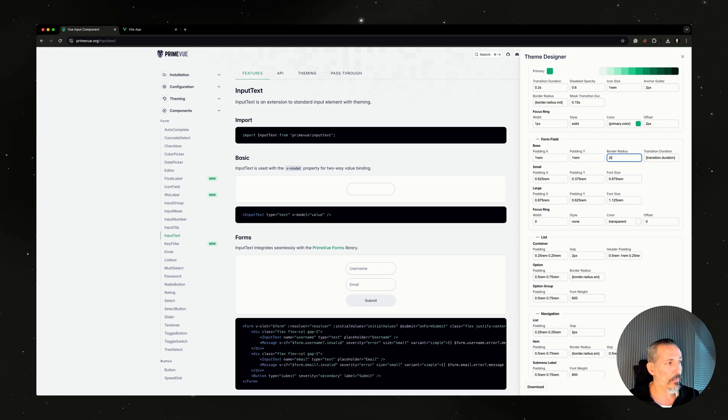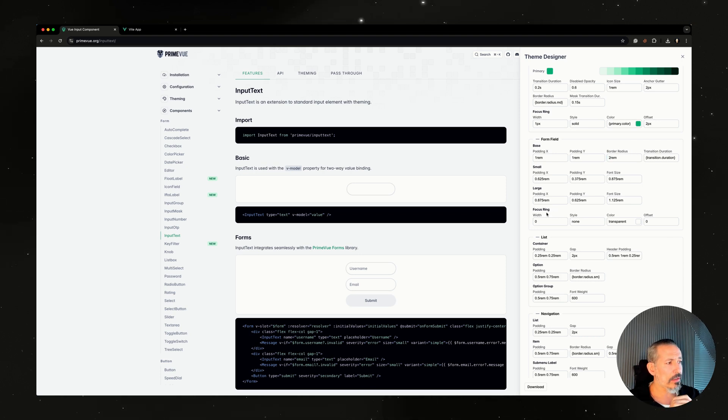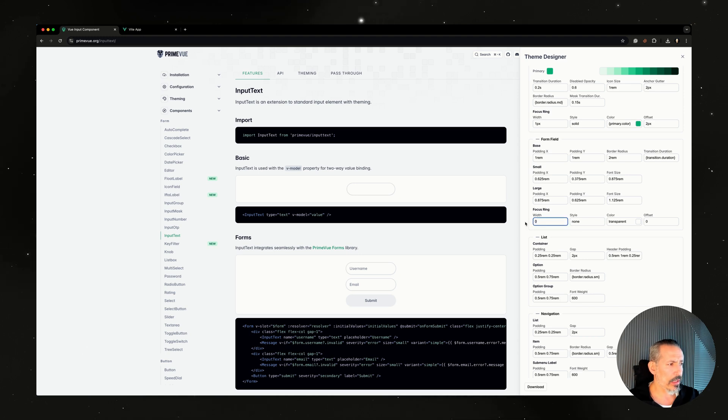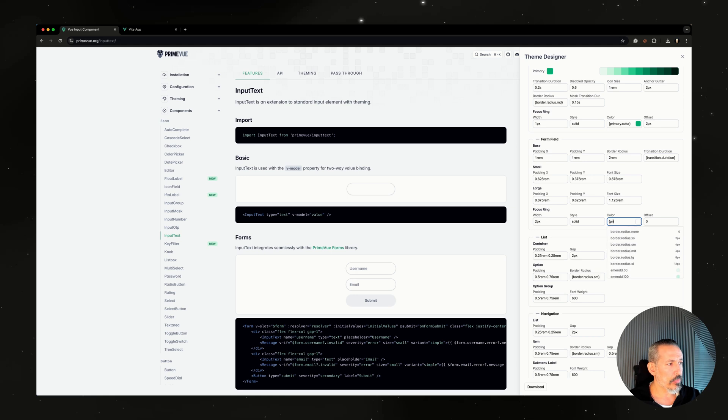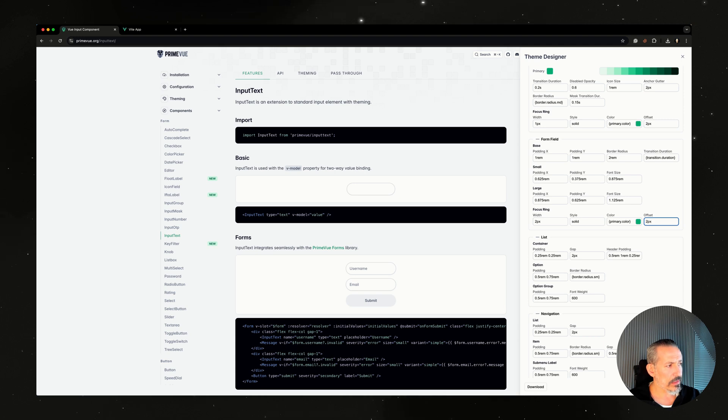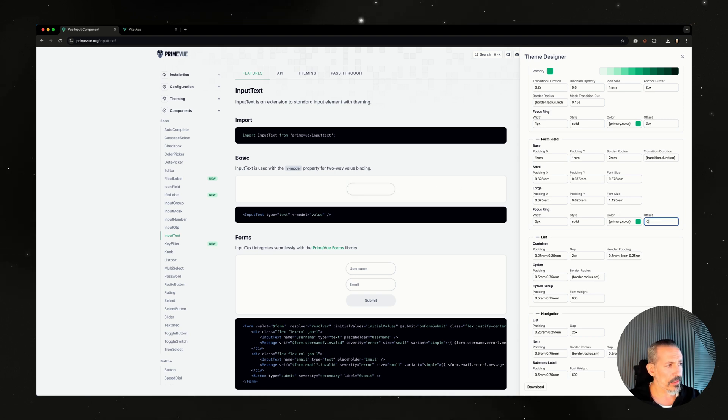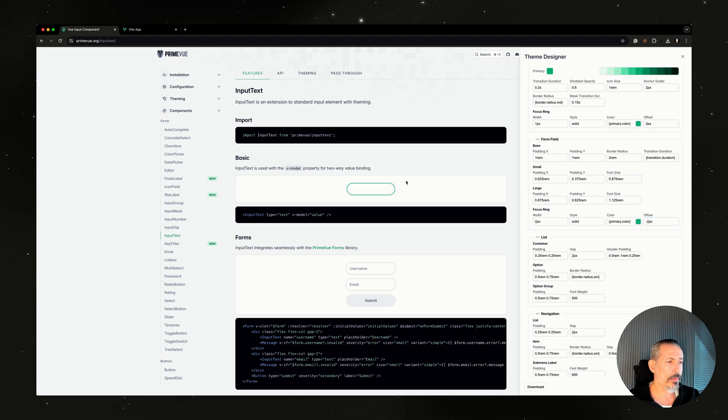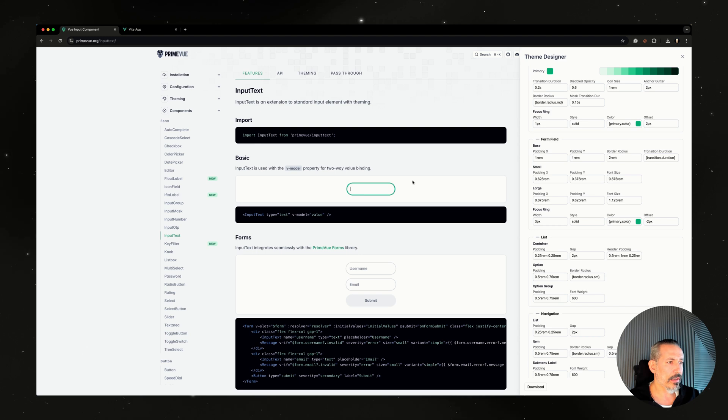Now the input focus rings and so on. For example, let's try this one: two pixels solid primary color and offset maybe two pixels. Yeah, you can see that here. Let's move it inside. Because I've seen that design from time to time, now it's inside. You can make it a bit thicker.